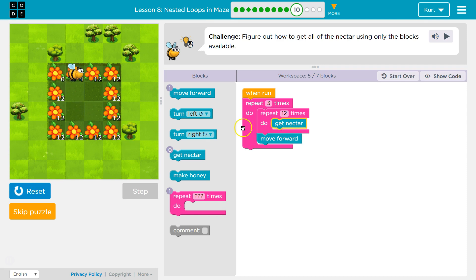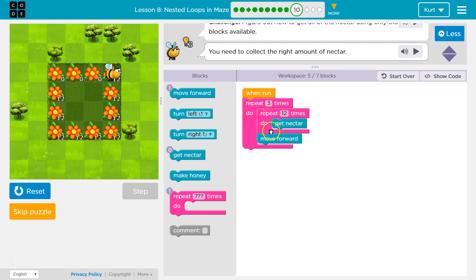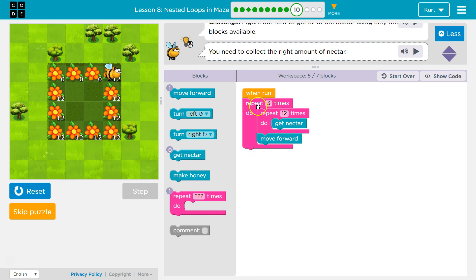Watch — you see it dropping? 12 times, moves forward, goes back and repeats. So right now I have repeat three times, get all 12 nectars, then it drops down: move forward. Repeat two more times — 12 times, get the nectar again, move forward. One more time — run all this code, 12 times, get nectar, move forward.